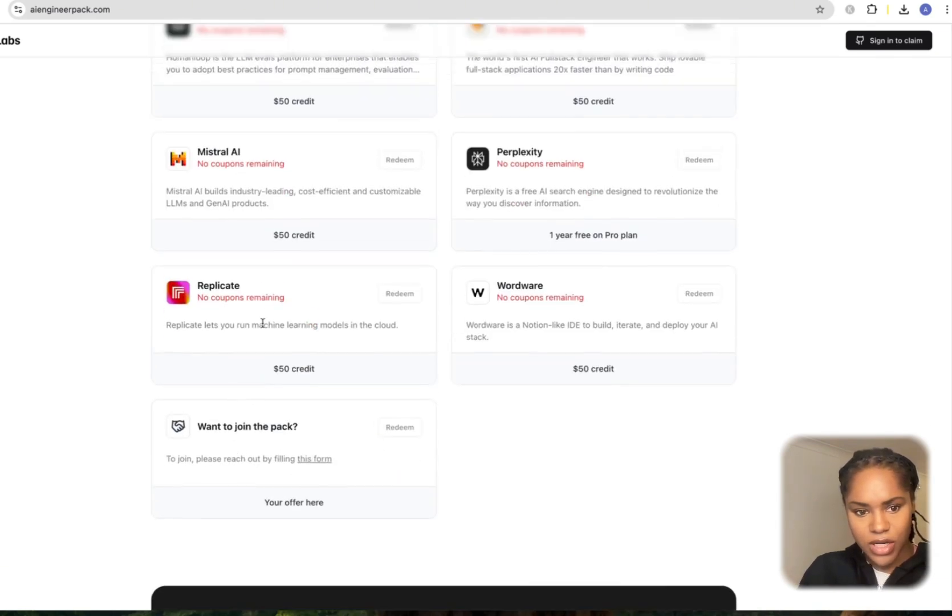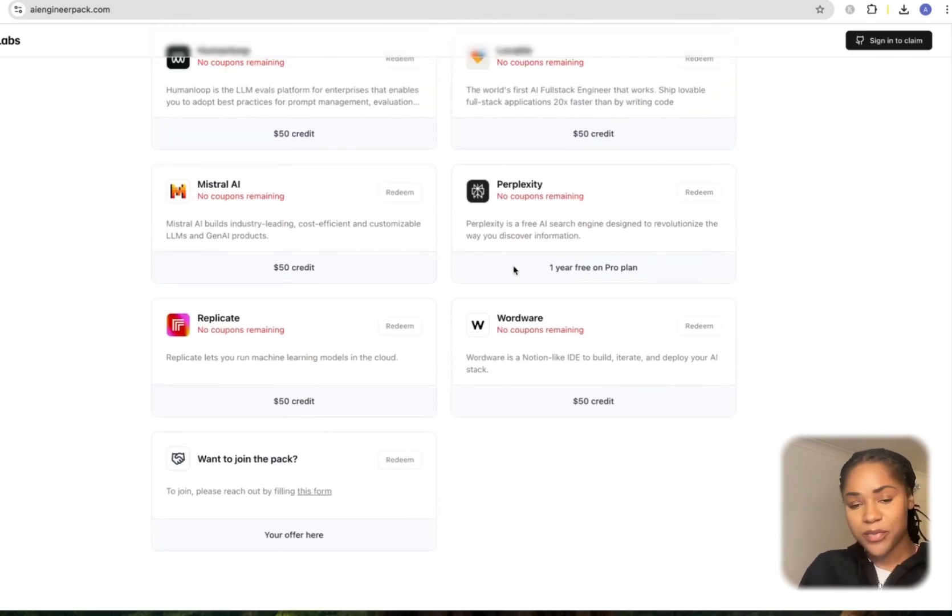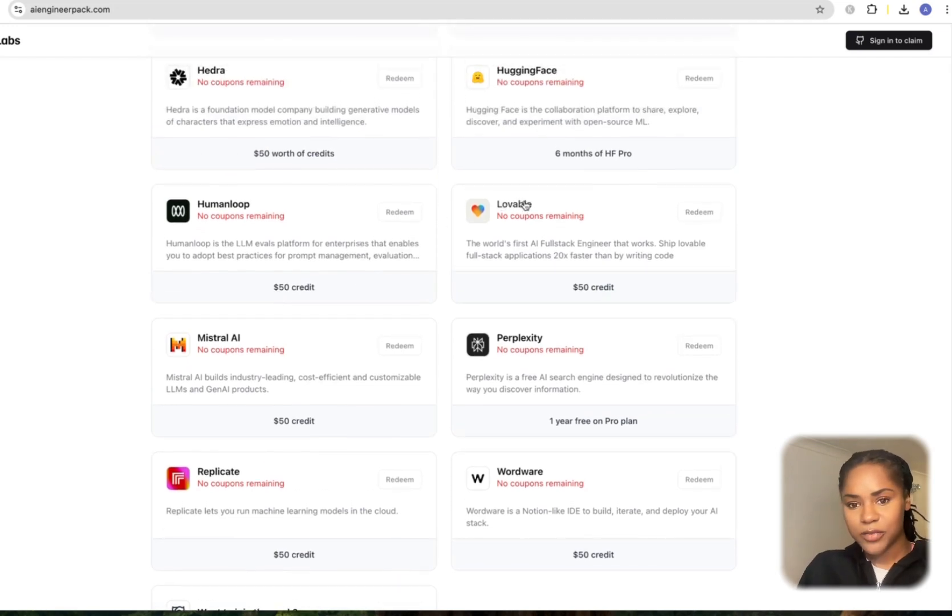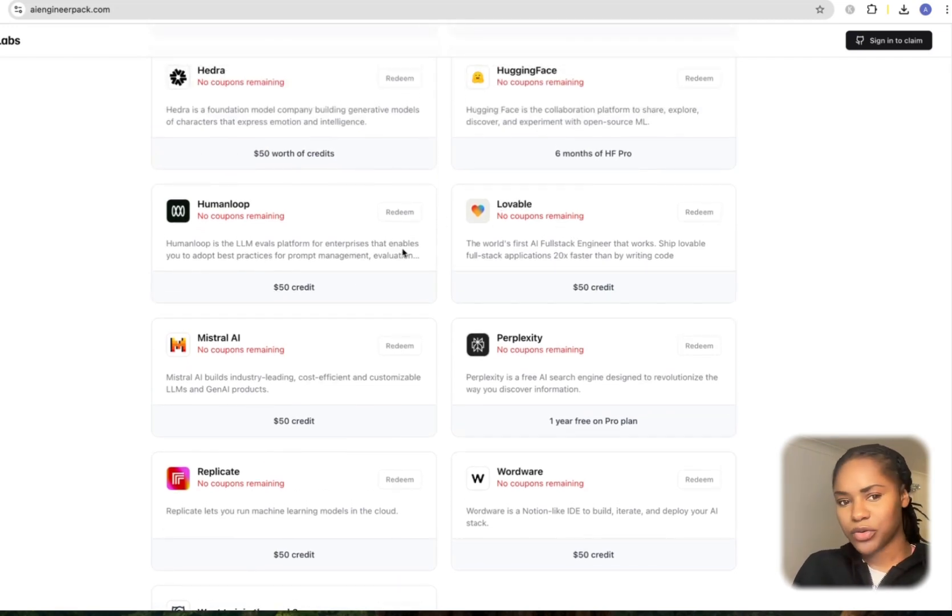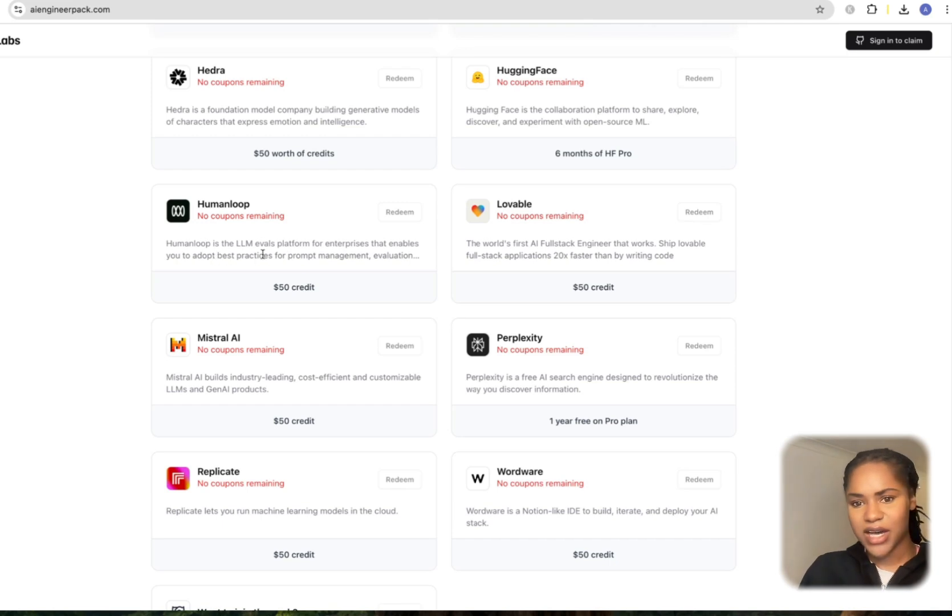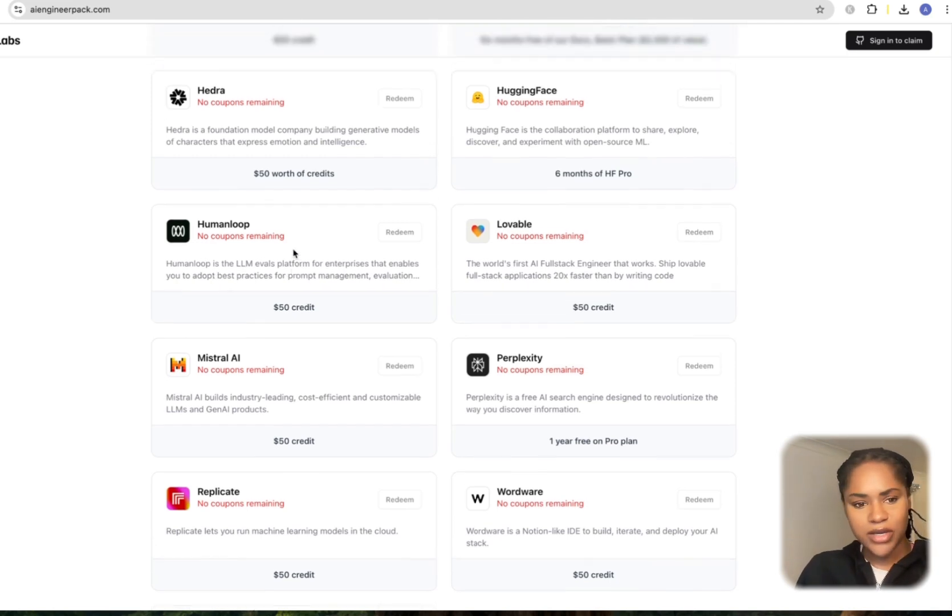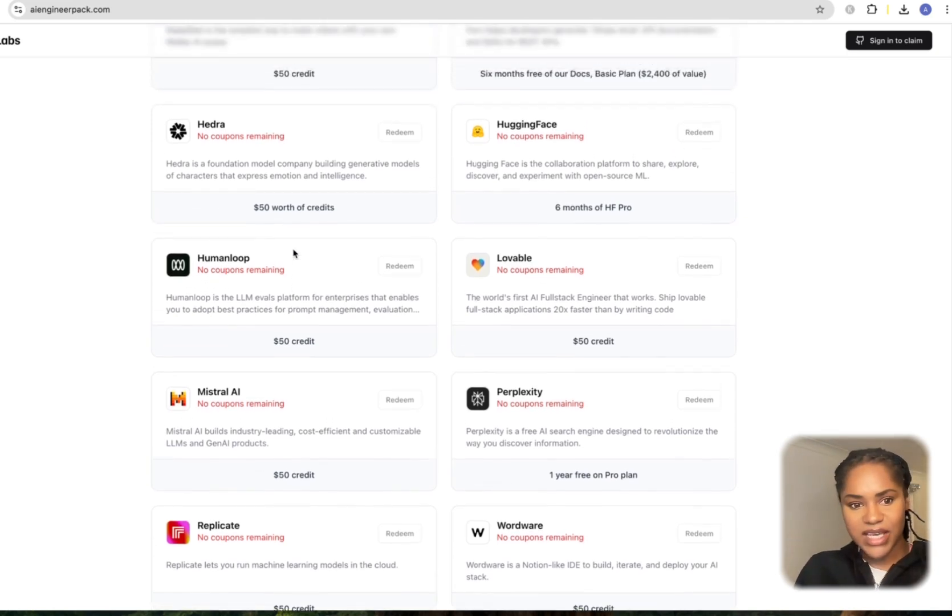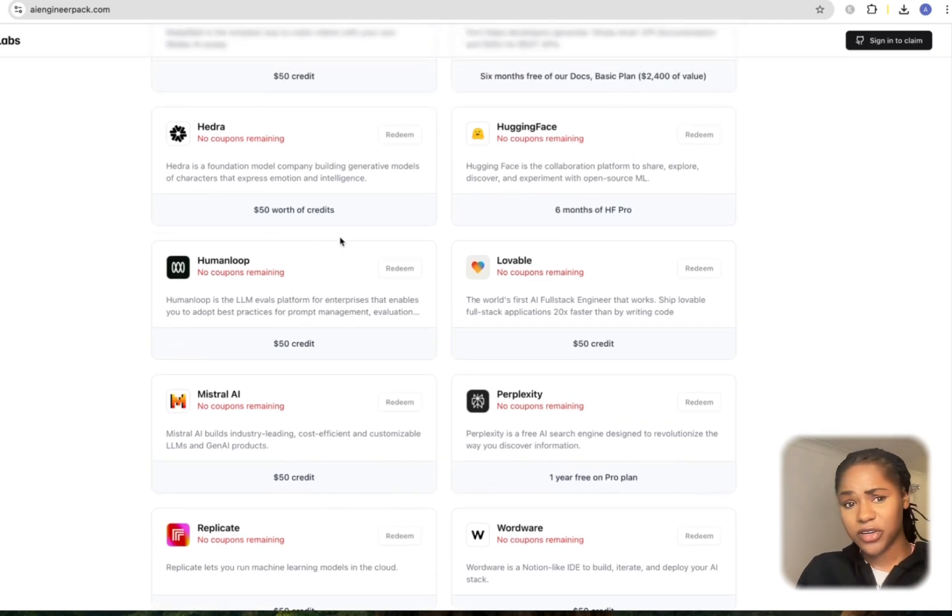Going through the list, you've got Replicate, Wordware, Perplexity Pro, Mistral AI, Lovable, which I spoke about before—it's like Bolt.new where you can build up an entire UI, which is amazing. You've got Human Loop. I've not heard of a lot of these things if I'm honest.